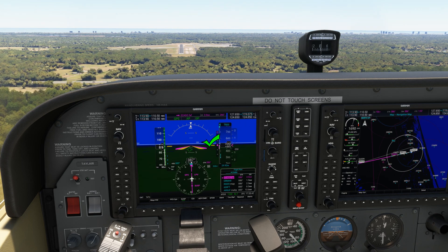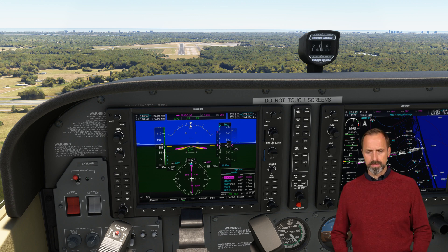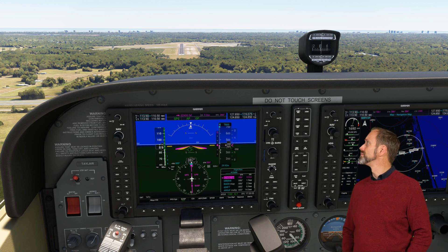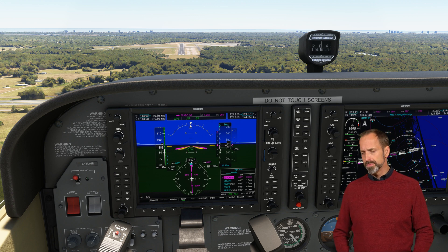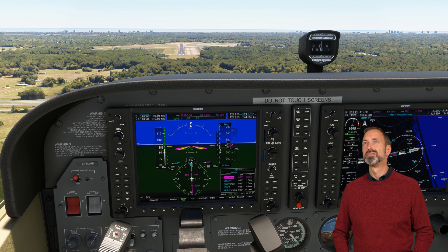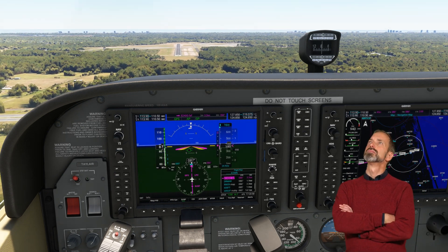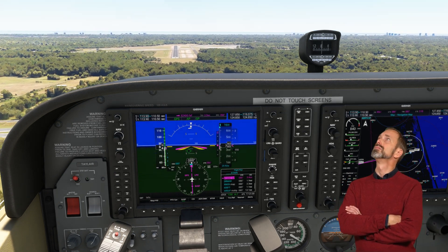This was supposed to be a full RNAV approach procedure tutorial, but unfortunately Microsoft Flight Simulator froze when I tried to disconnect the autopilot. And then when it came back, the autopilot stayed connected and it cut my mixture. Still, I'm sure they'll be ironing out these annoying bugs before releasing a new version.